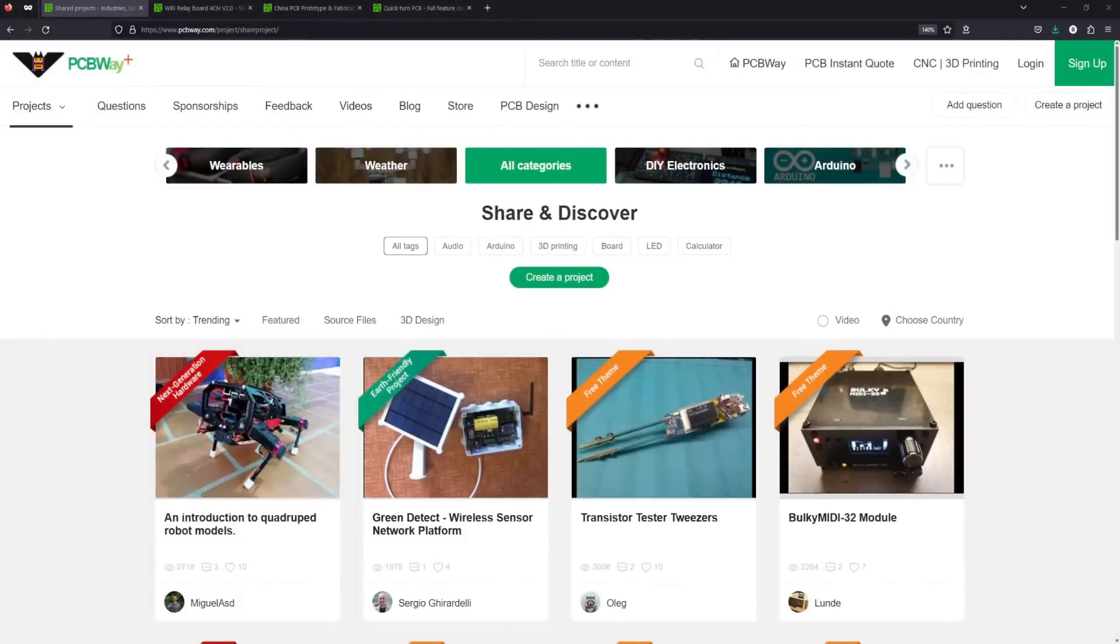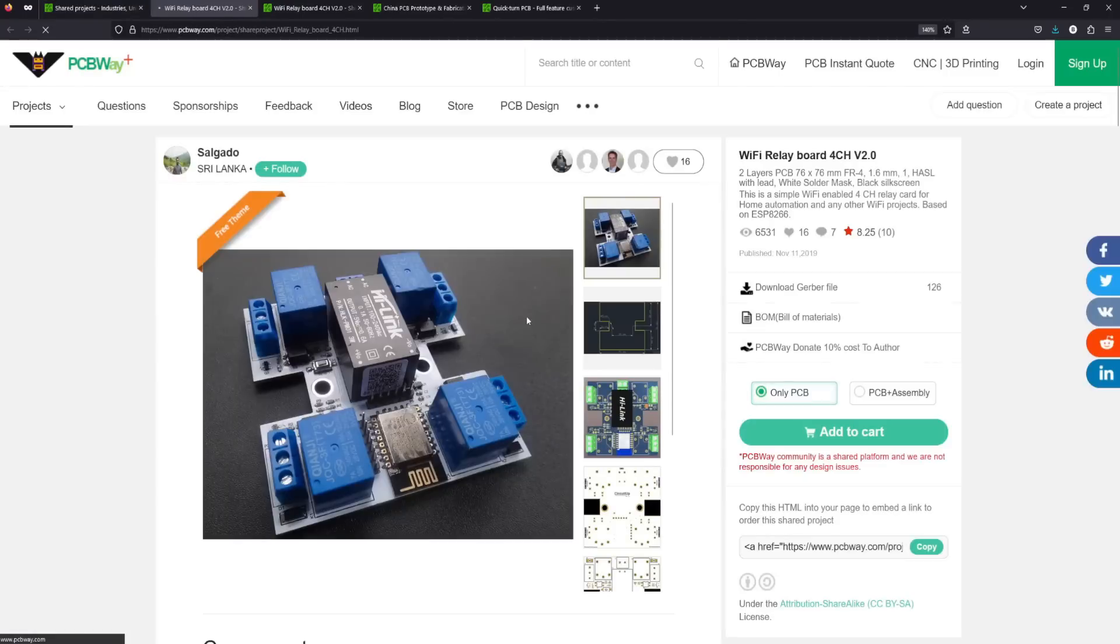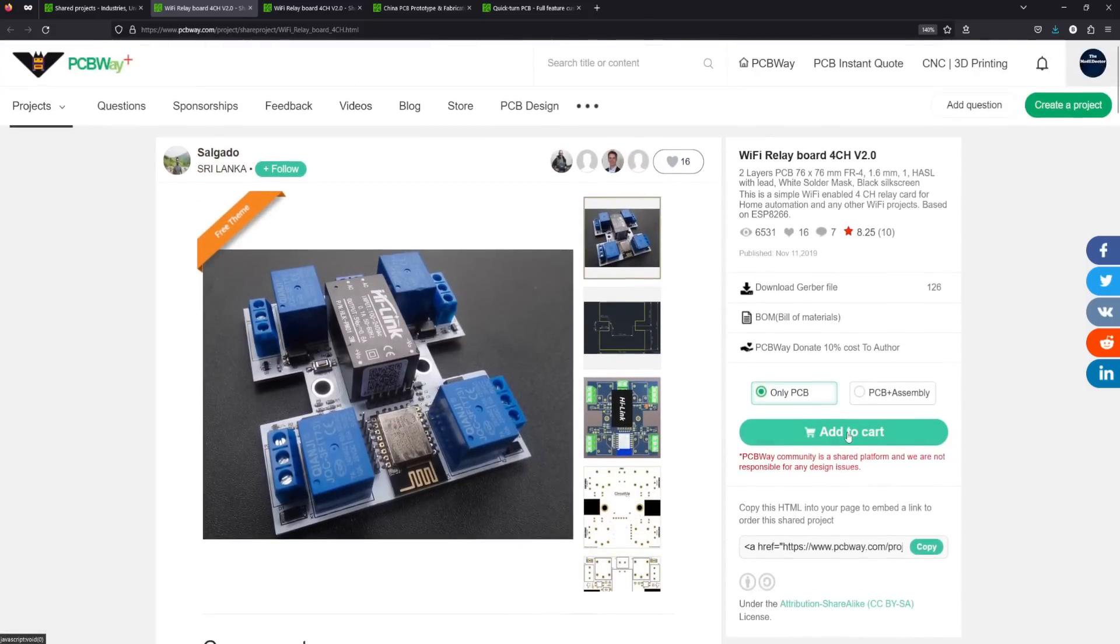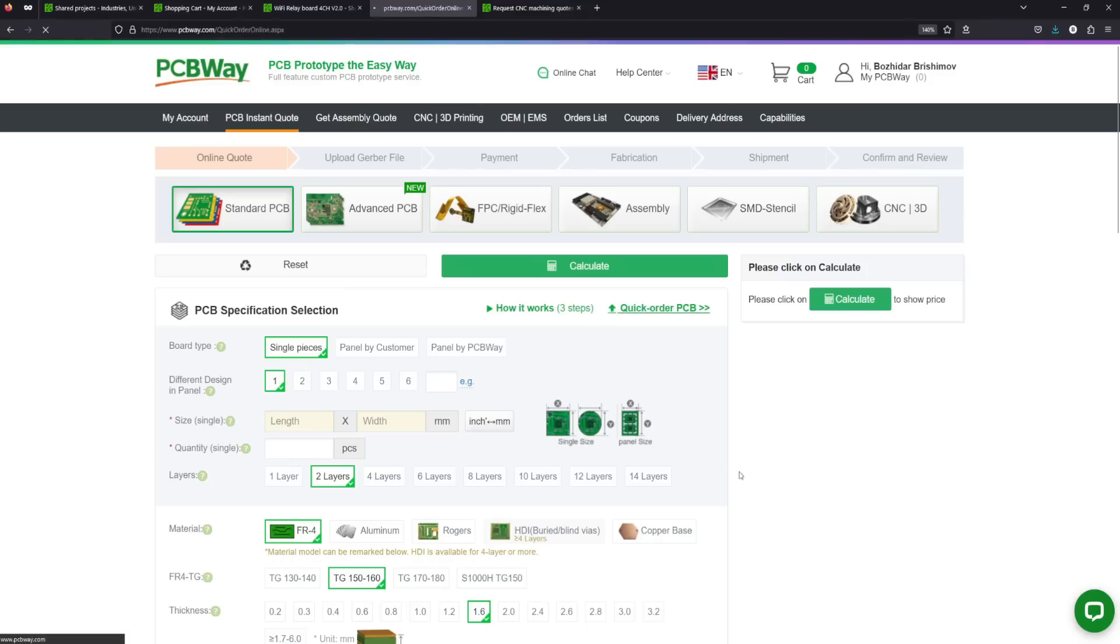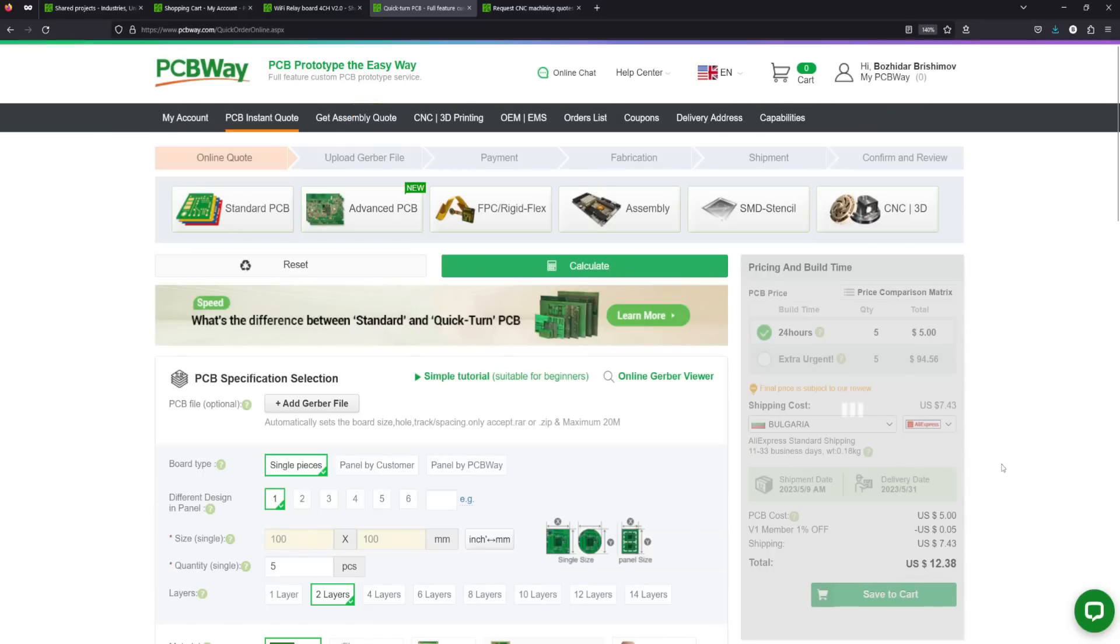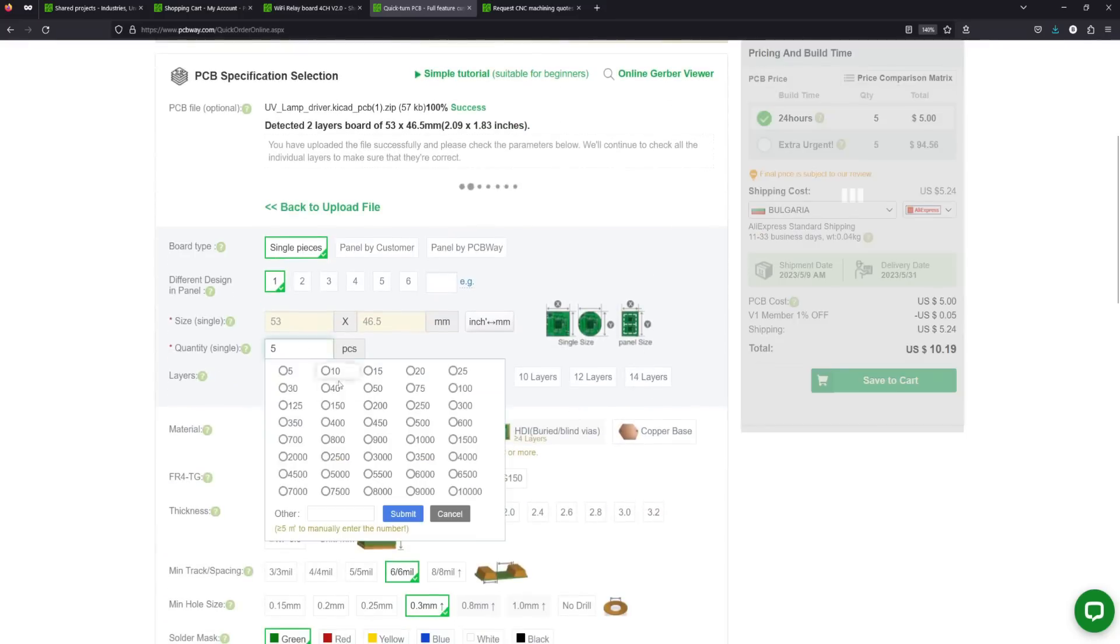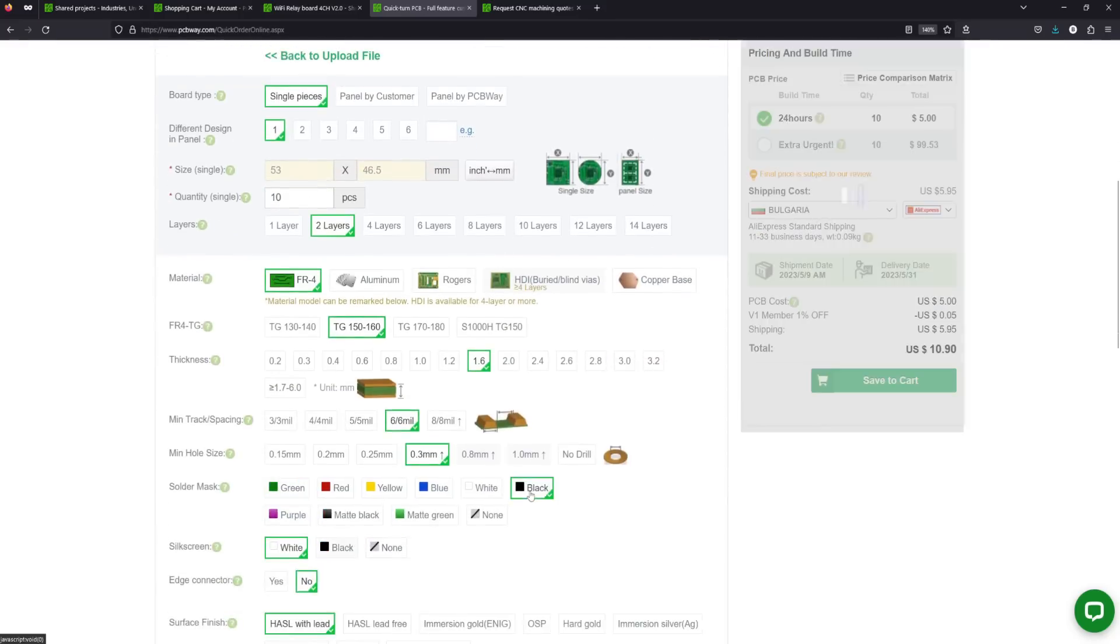They also have an open source community where everyone can share and access different types of electronics projects. Also there you can directly order the PCBs you need for every one of them. Here you can upload your designs, specify your requirements and get an instant quote for your project. Their PCBs start as low as $5 for 10 pieces.